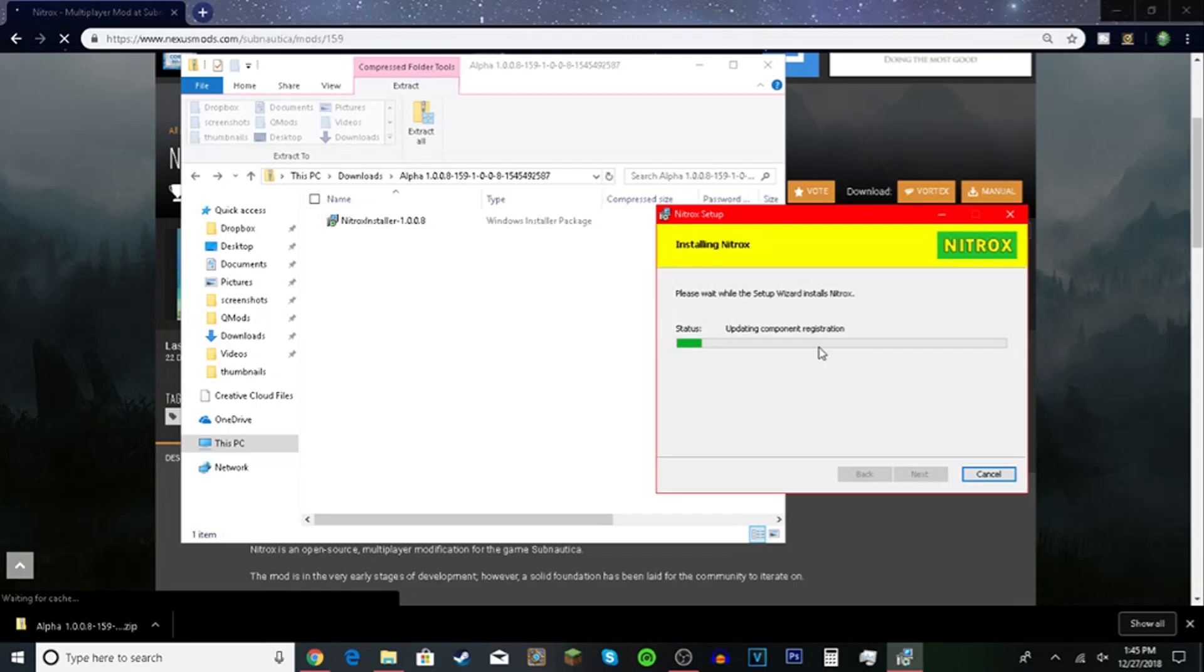So you'll get a screen asking do you want this to make changes to your device. Hit yes. You can install into your Subnautica.